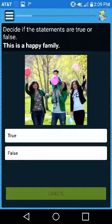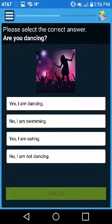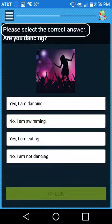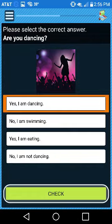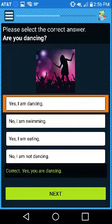Types of Questions: True and False or Multiple Choice. Read and follow the directions, answer the question, and then press Check to see if your answer is correct.